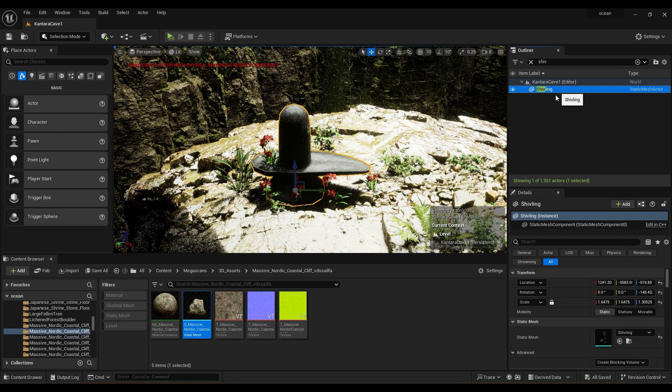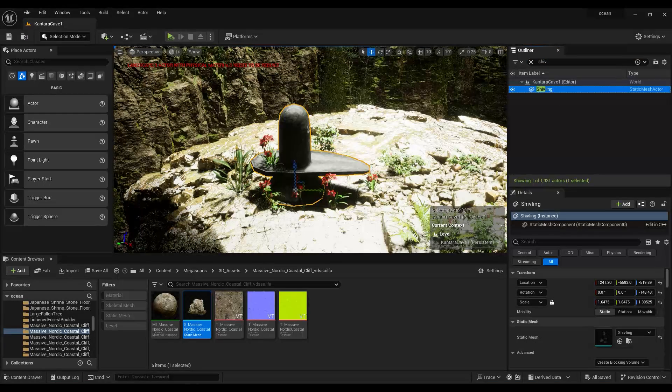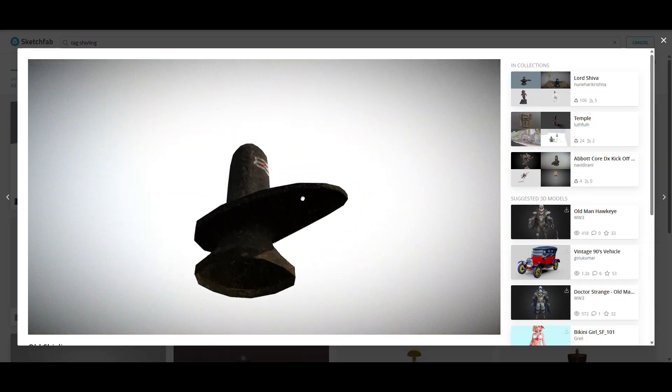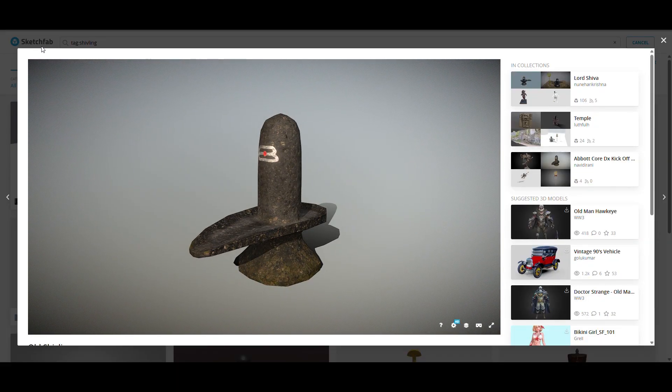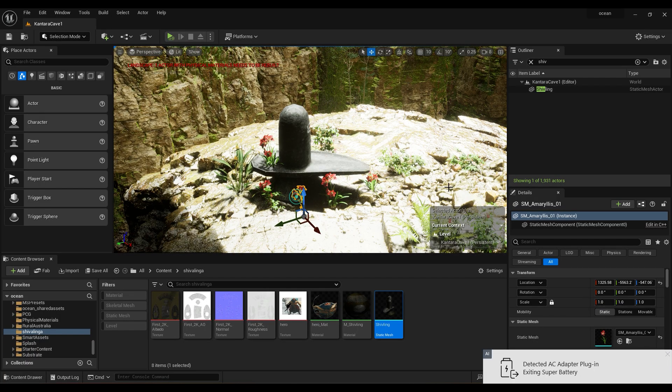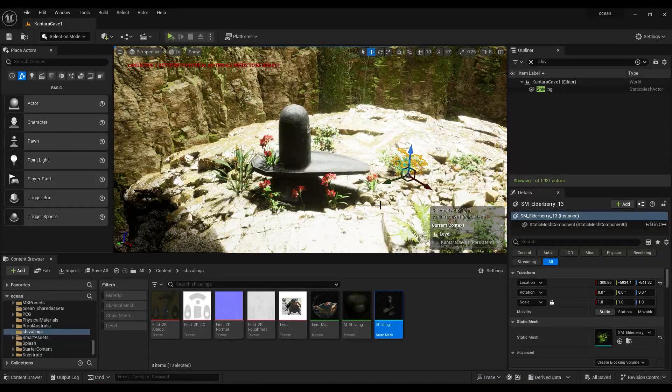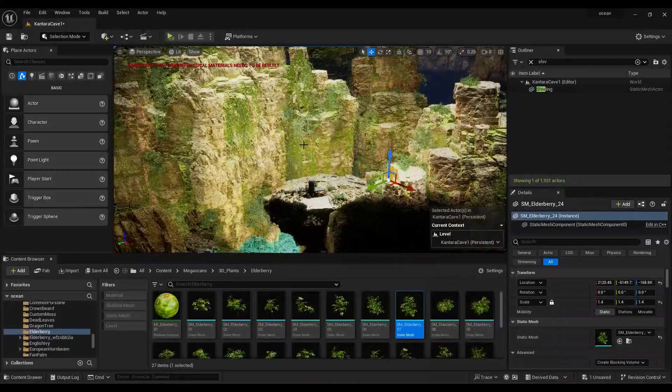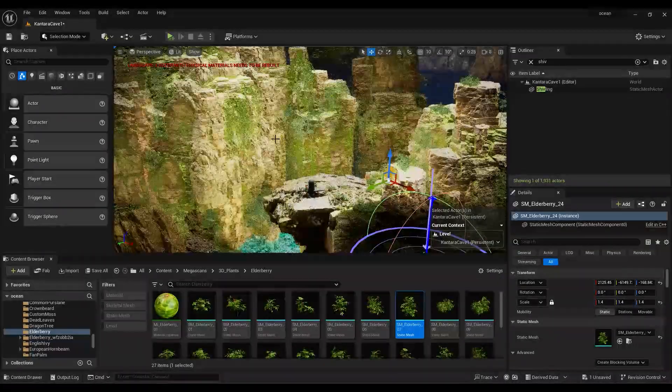I have placed Shivalinga 3D model. You can find this for free on Sketchfab. Download in FBX format and import the model in Unreal Engine. Press Ctrl plus L to adjust the lighting direction.